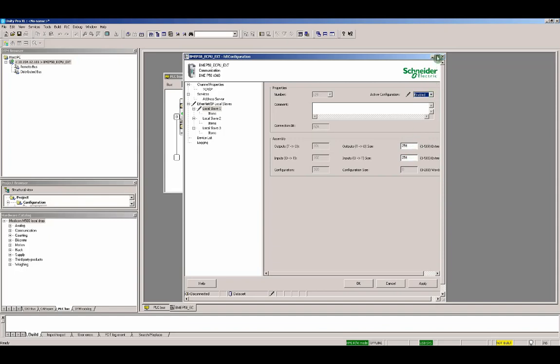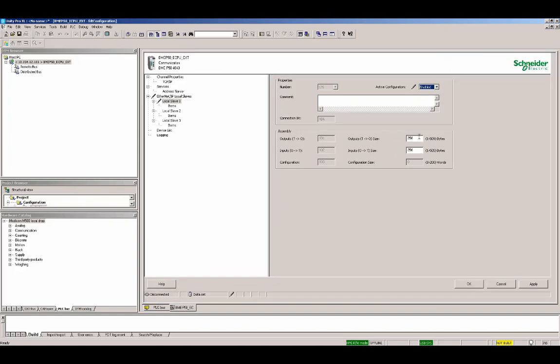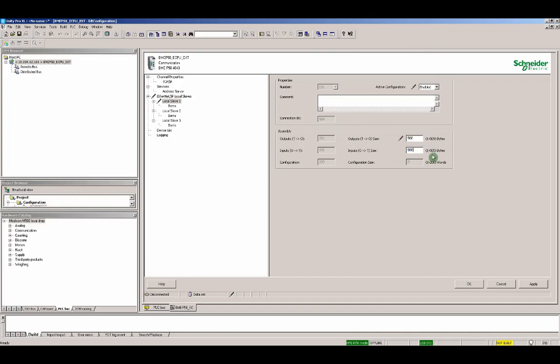And we would like to set it to 500 bytes as output and 500 bytes as input. The maximum size is 509 and 505 bytes, but we set it to 500 only to make it simple. In this example, we will exchange 500 bytes, 250 integers input and 500 bytes, 250 integers output between devices.